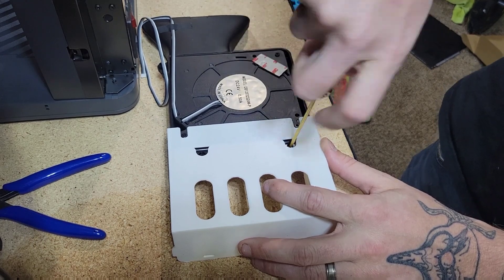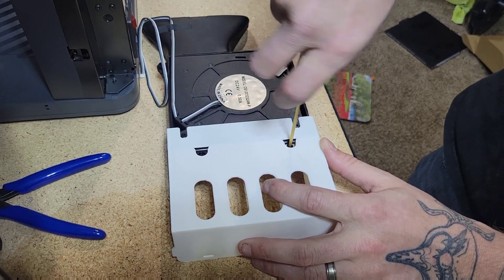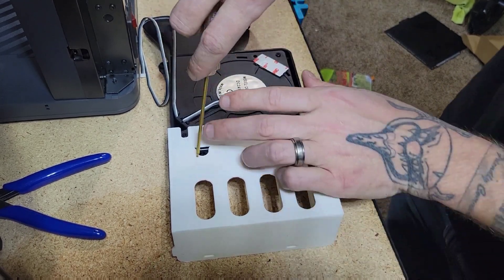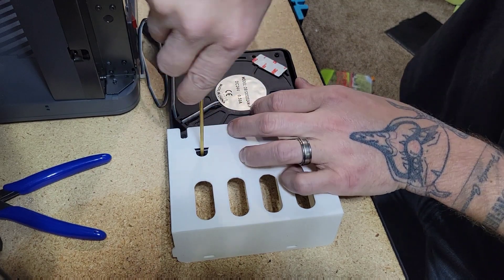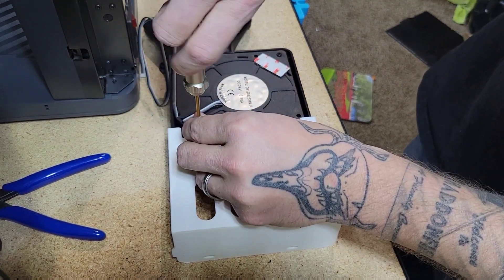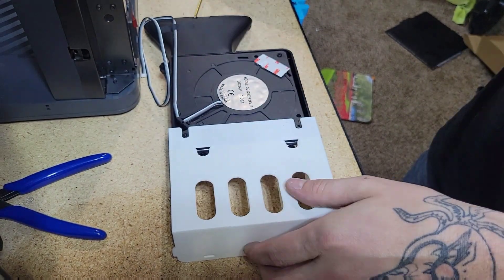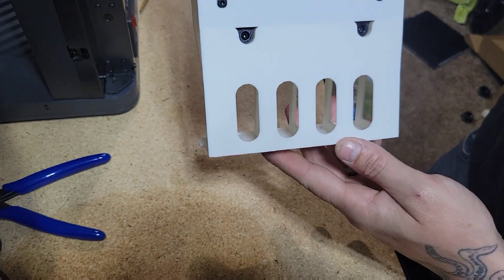Now we've got to go around the other side. So it should look like this.